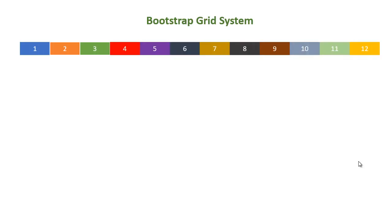The Bootstrap Grid System is based on a 12 column layout which allows you to divide the screen width into 12 equal parts.